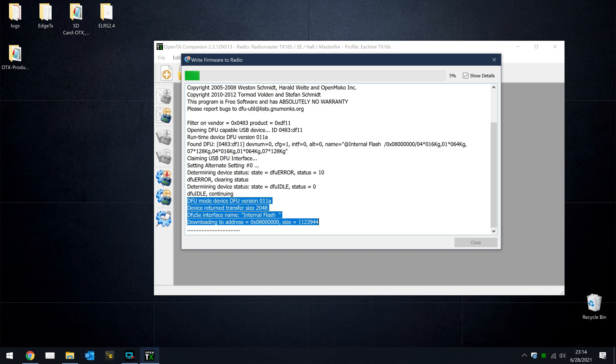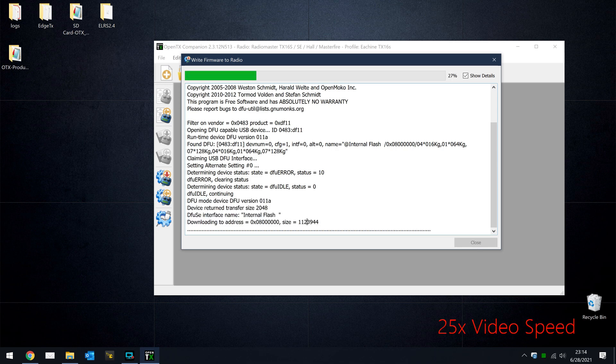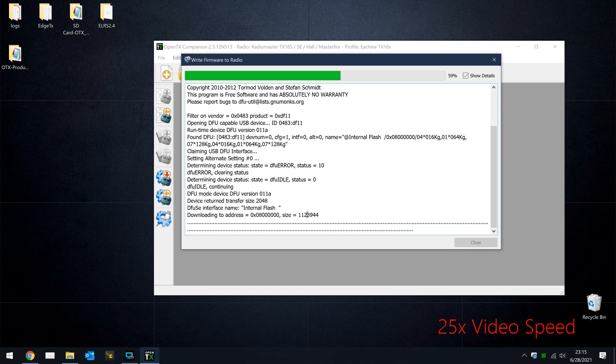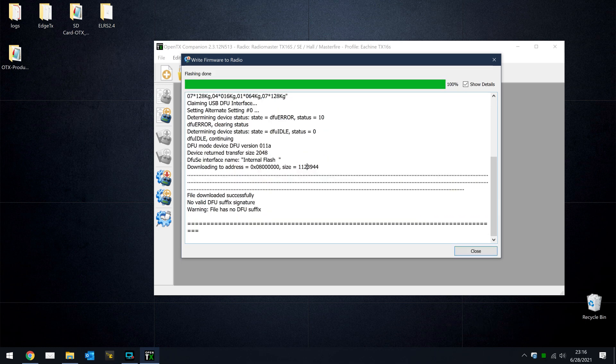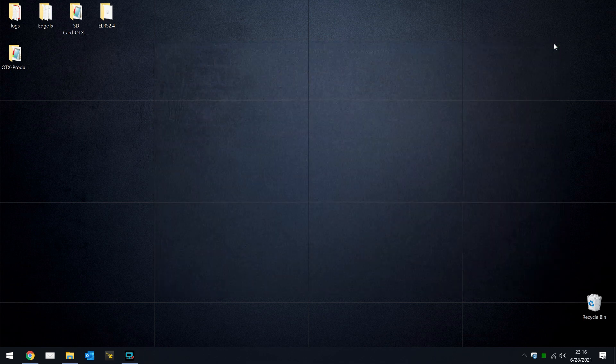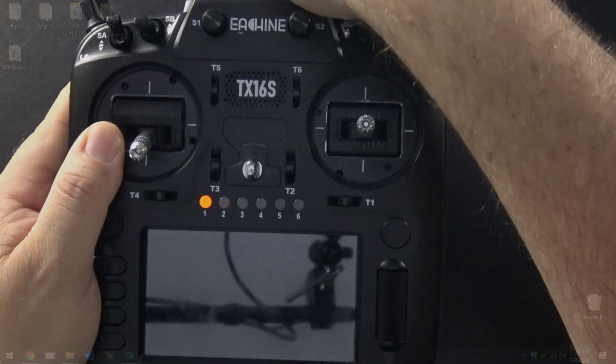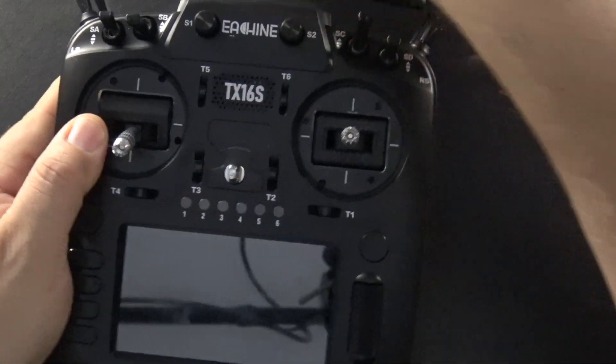You'll notice that brings up the DFU flash window, and you can see that we are writing the OpenTX firmware back onto the radio. Okay, the firmware has been updated successfully to OpenTX, so we can close out of companion now.